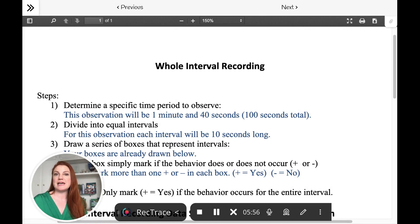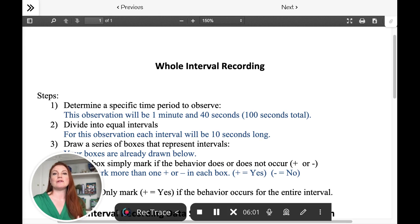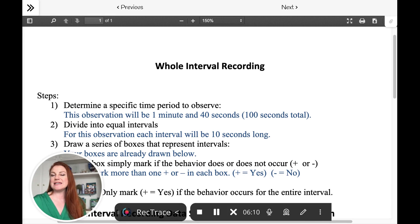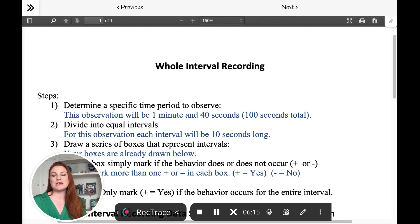So let's pretend that in the first interval of the school day — that first hour — the child is in their seat quite a bit, but they are popping up out of their seat from time to time. We see in-seat behavior happening in that first hour, but they're popping up out of their seat quite a bit. That in-seat behavior did not occur the whole hour straight, so we have to mark it as a no.